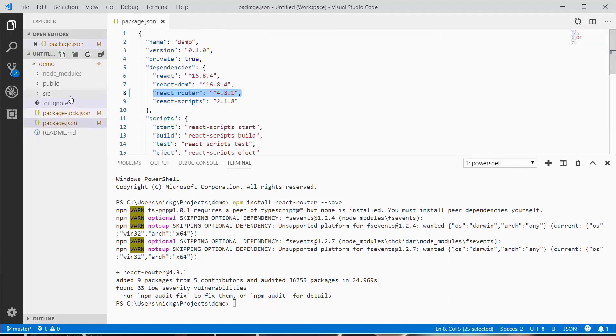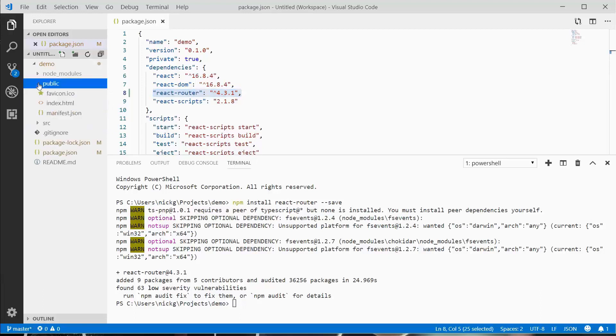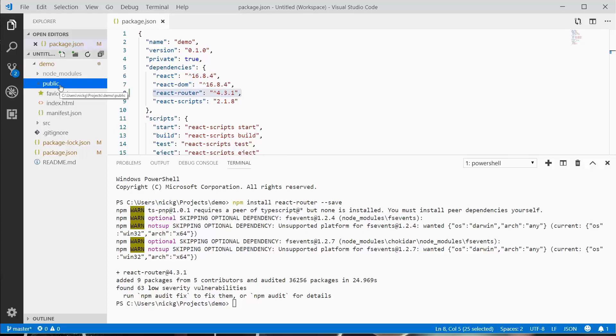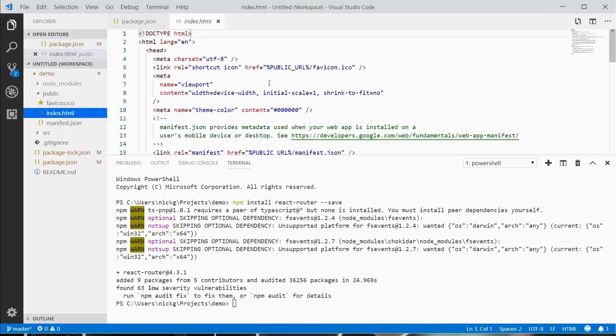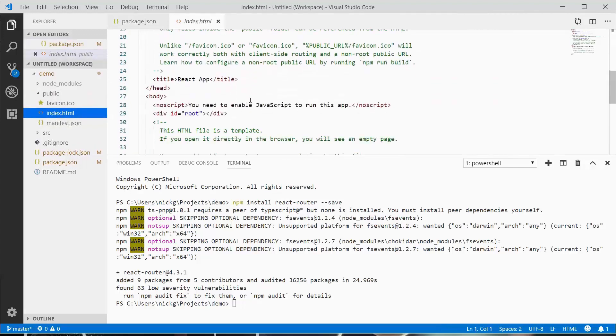We have two directories: public and source. The public directory is used for content. There are two parts to this application. There's the HTML file that has the title property, CSS and JavaScript files imported, and a mount point called root.